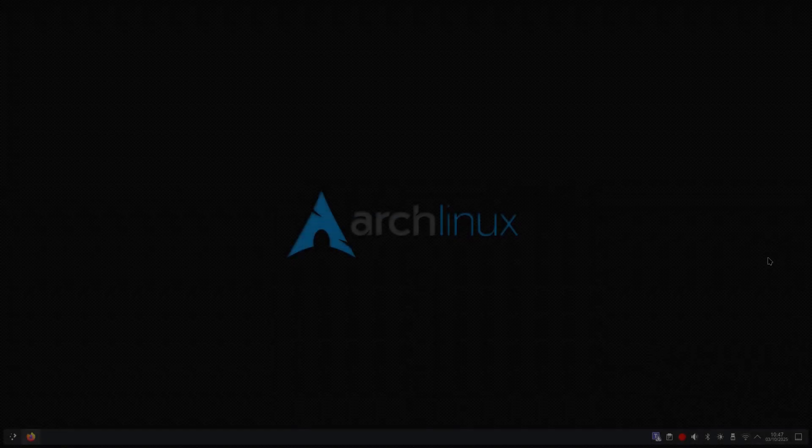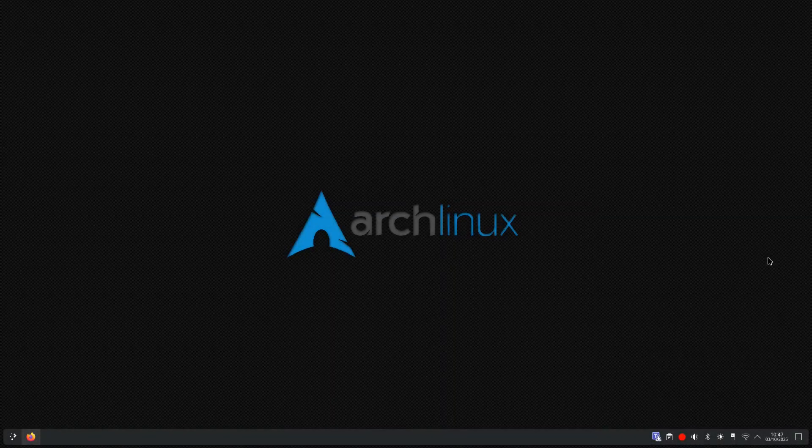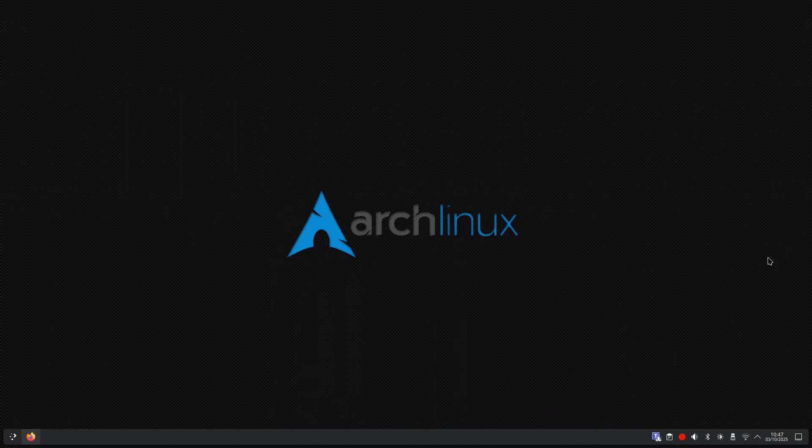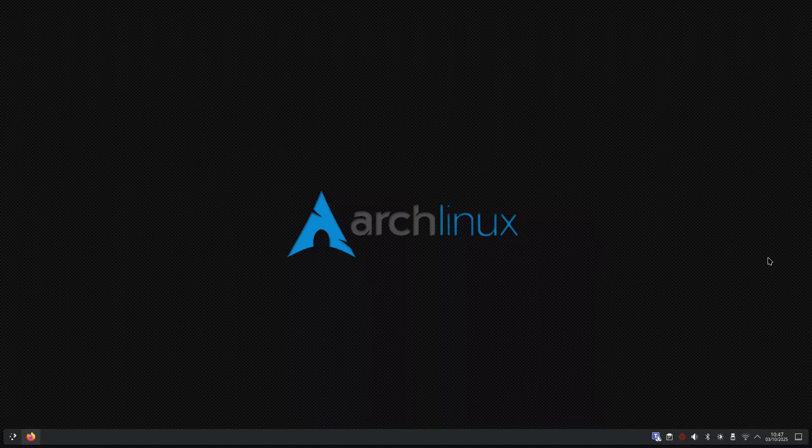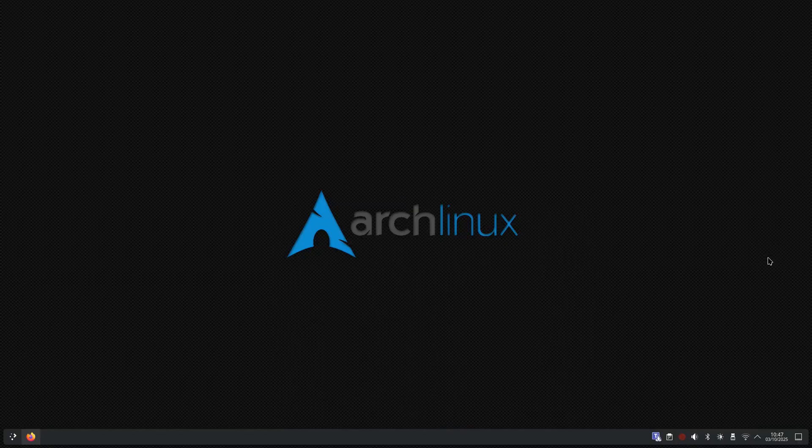Hello everyone and welcome back to the channel. Today we're going to look at some advanced privacy settings in Firefox. Firefox is already great for privacy, but the real power sits behind the address bar in something called About Config.